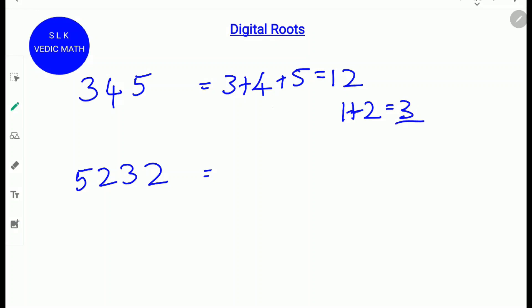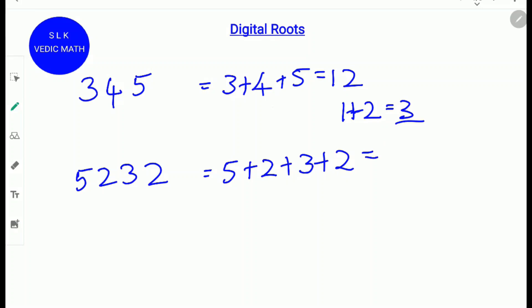Let's try to find the digital root of 5232. To find the digital root of 5232, we add the digits up: 5 plus 2 plus 3 plus 2. So 5 plus 2 is 7, and 7 plus 3 is 10, and 10 plus 2 is 12. Remember that a digital root is a single digit number. Since 12 has two digits, we add the digits 1 and 2 from 12. So 1 plus 2 is 3. So the digital root of 5232 is 3.